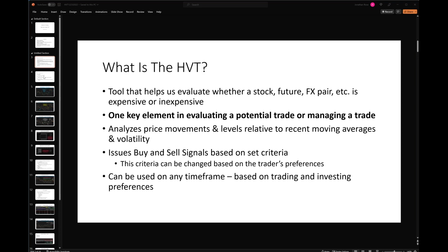The HVT will also issue buy and sell signals based on a set of criteria, which we'll talk about. So if you're rushed for time and don't have a lot of time to go through tons of charts, there are buy and sell signals that will kick off based on a set of criteria, which are extremely helpful in either finding trades, confirming trades, or managing trades.